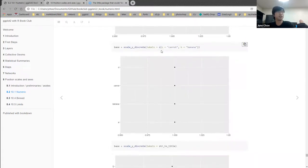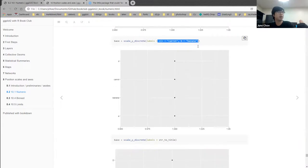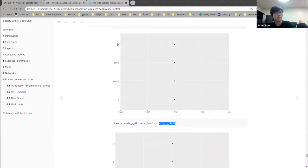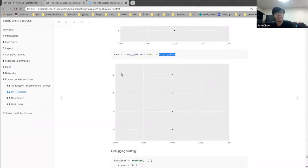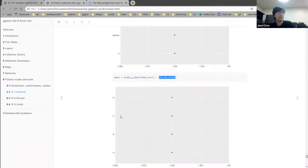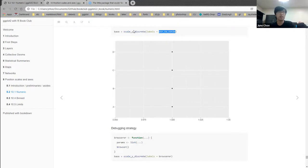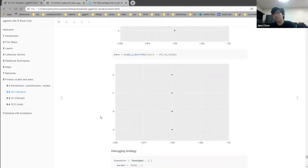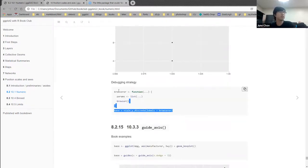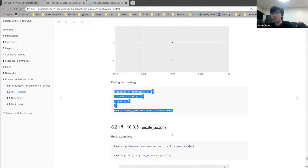For discrete scale labeling, you can pass a named vector matching old labels to new ones — for example, c('now' = 'carrot', 'b' = 'banana'). Alternatively, pass a function that takes the labels as input and returns new labels of the same length as output — like str_to_title() which takes lowercase a, b, c and turns them into uppercase. The same label_ functions and debugging strategies apply here.